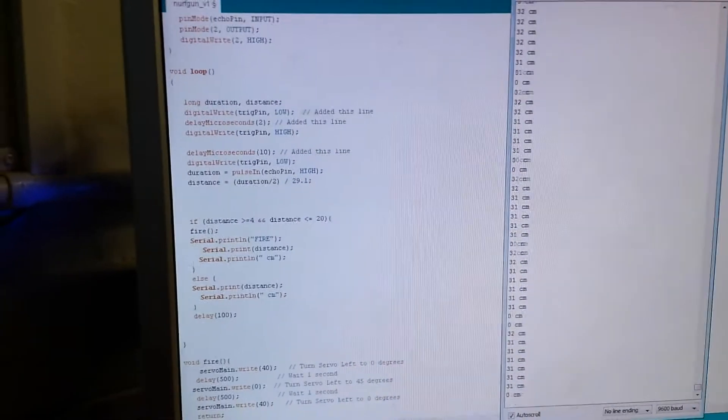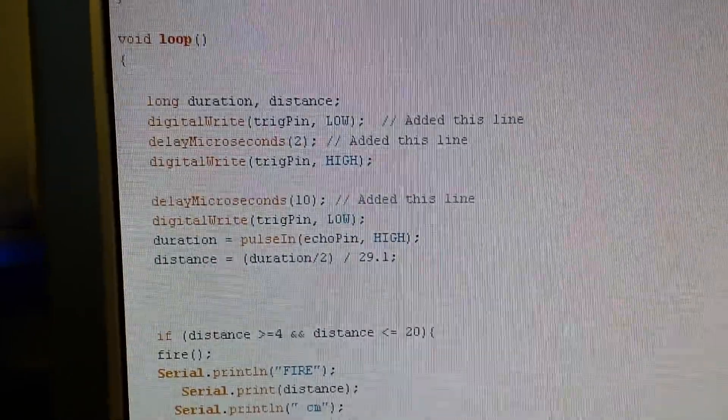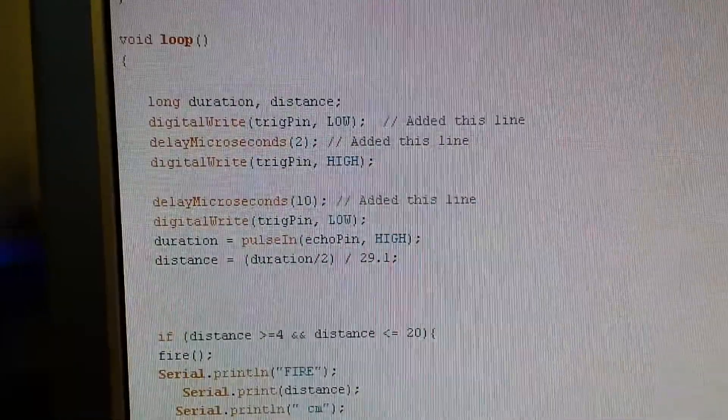This is the code that they've come up with. So here we've got the setup to get the distance from the ultrasonic sensor.